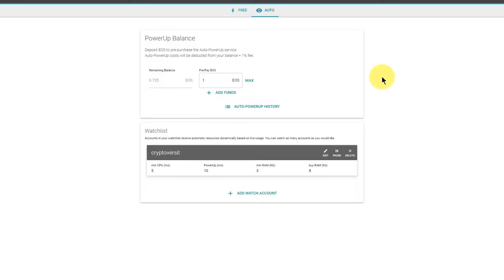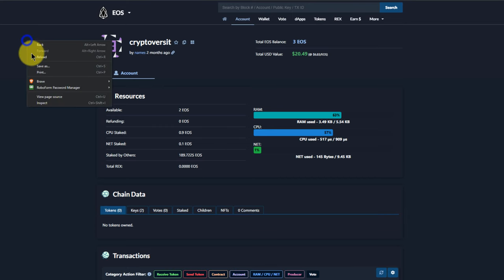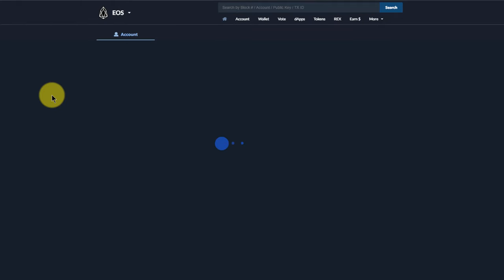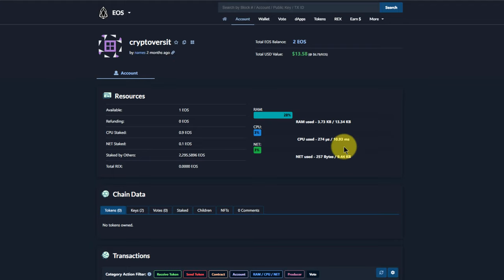That one EOS I just deposited there will gradually be reduced as I use resources. Allow me to demonstrate. If I now refresh the account details on blocks.io, you'll see my account resources have gone up.